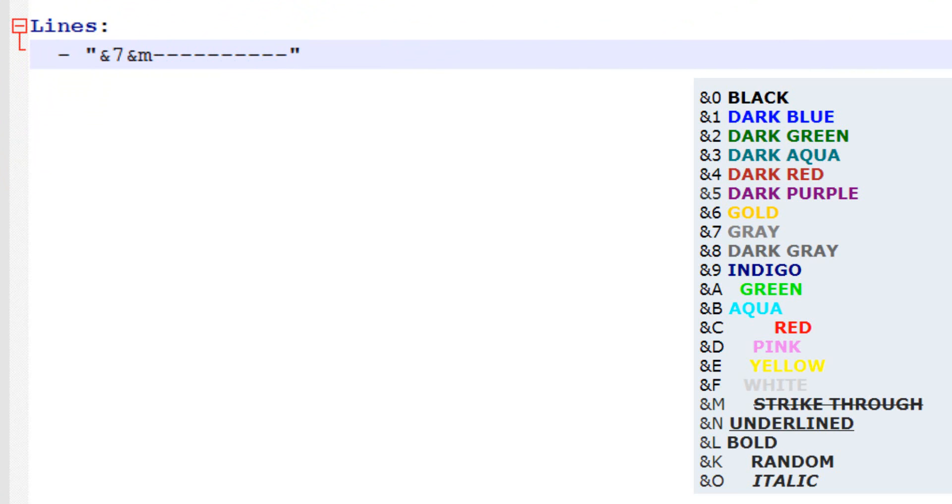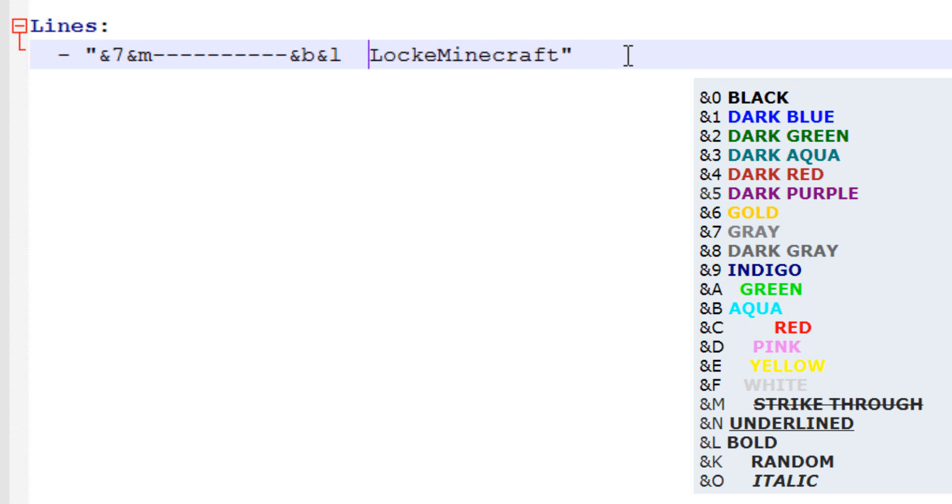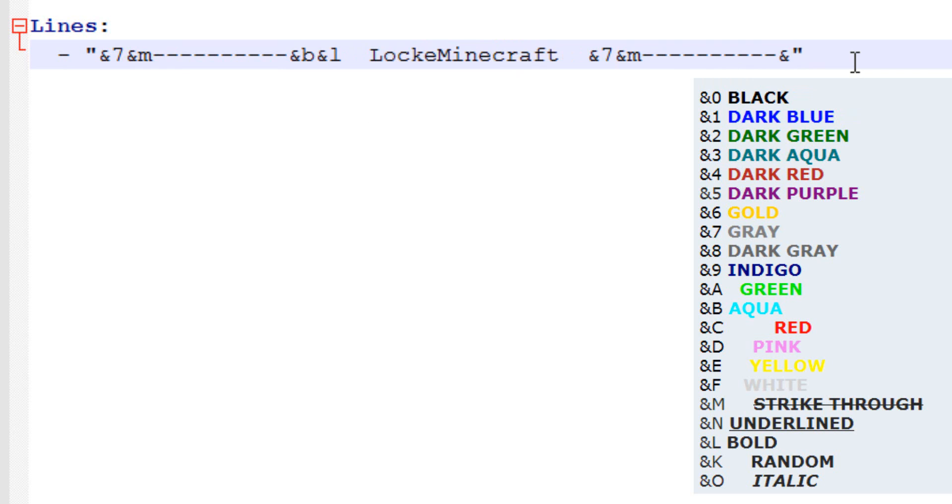So this is going to create just sort of a line, and then I'm going to do &B, &L for bold, light blue, Lock in Minecraft, throw in two spaces, two more spaces, &7, &M, and then we should probably copy this. And so now we've got like Lock in Minecraft with lines around it.